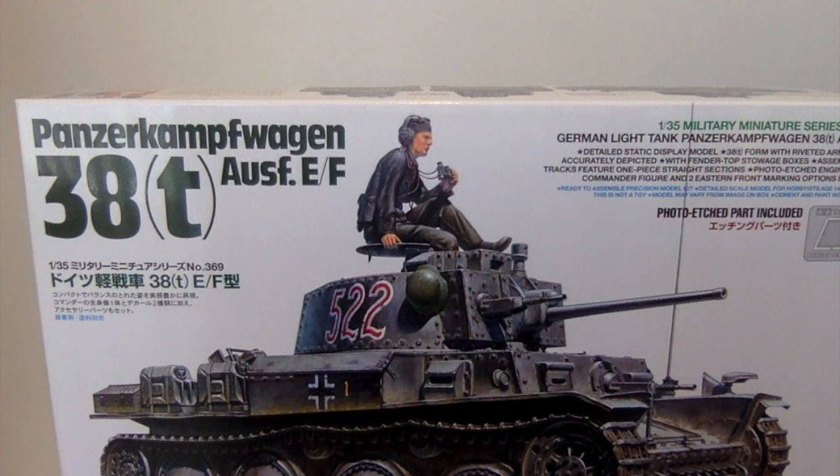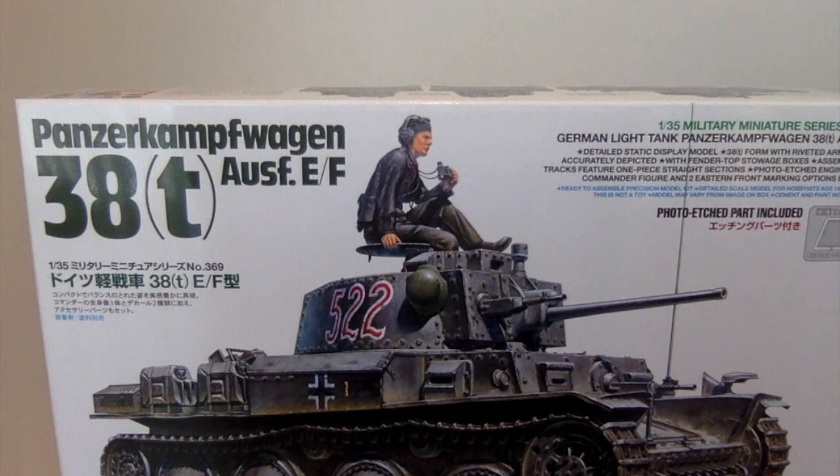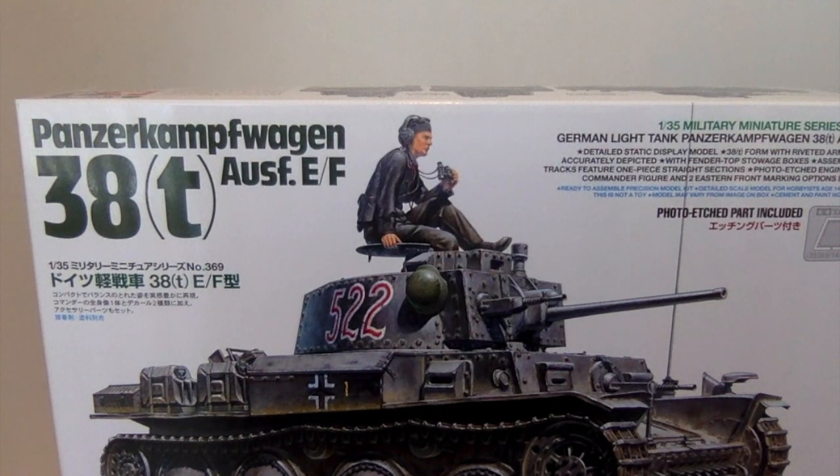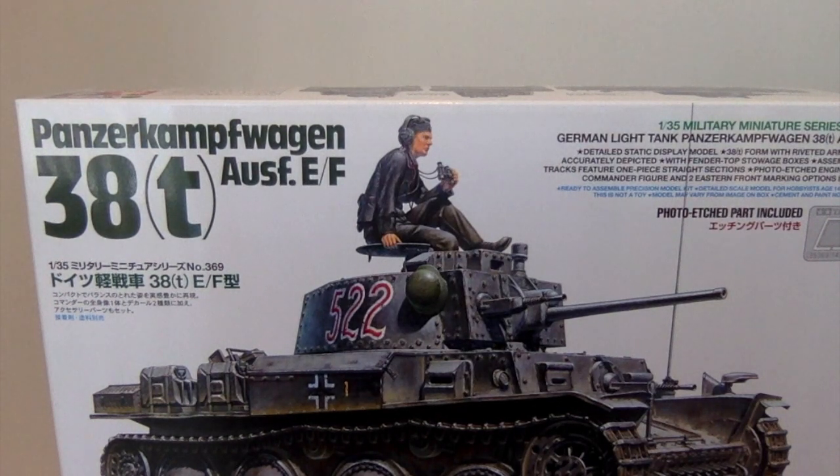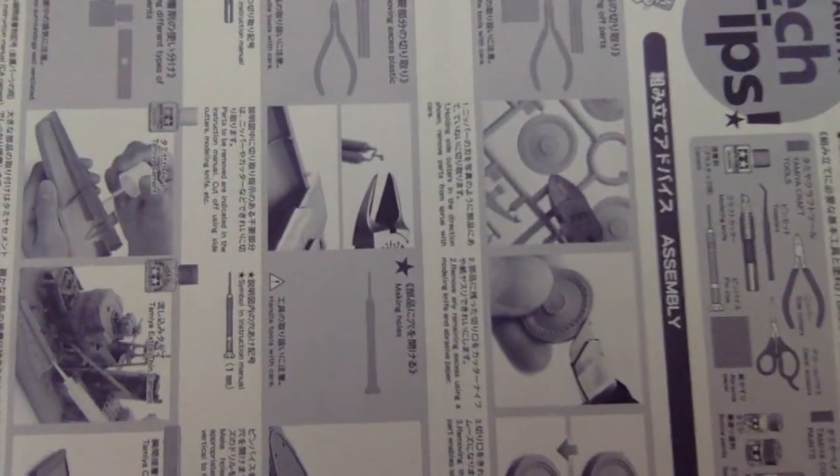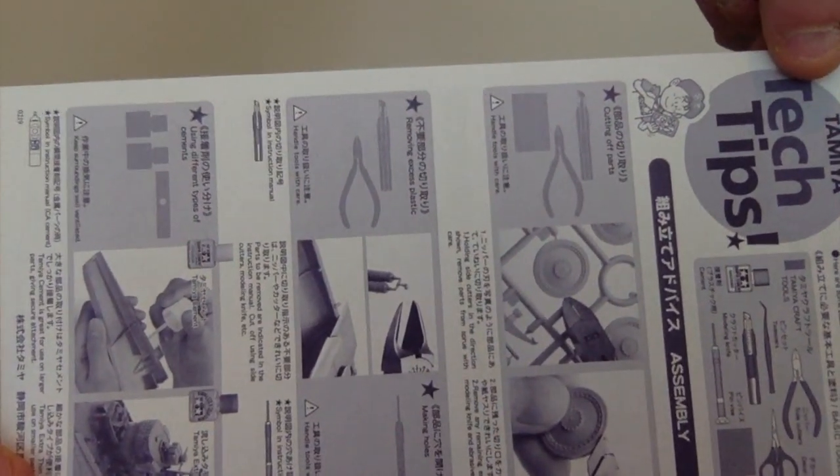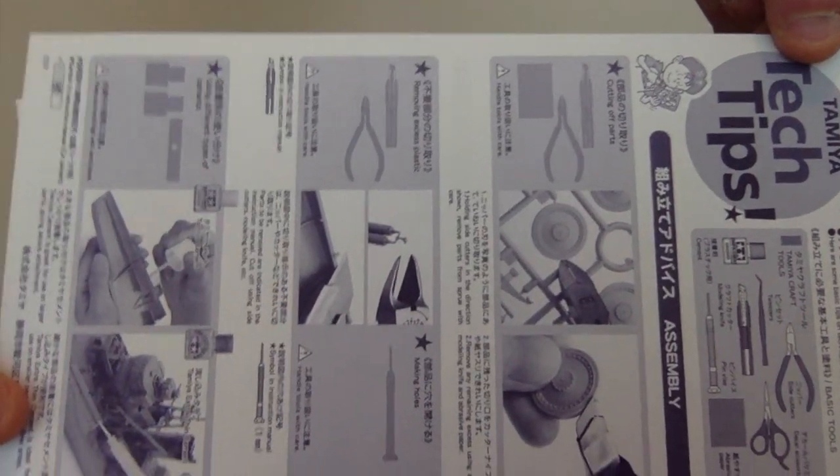It's a Tamiya kit so you can kind of expect what's going to be in there. I've never seen this sheet before but I imagine the majority of people are going to know what it is.